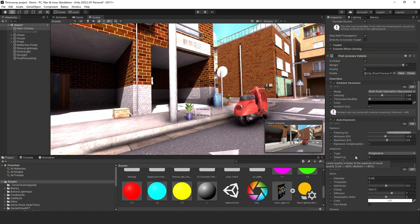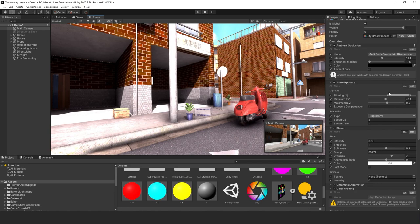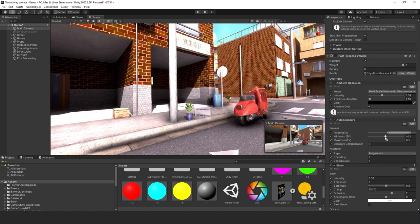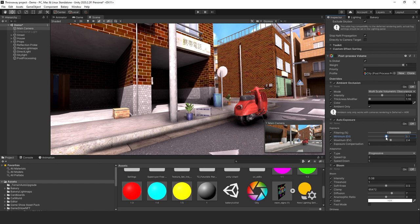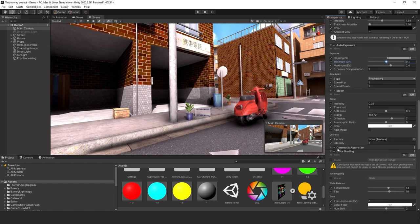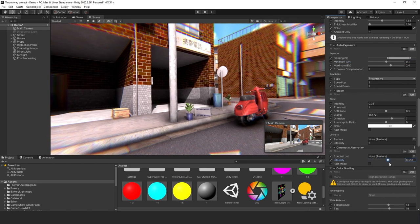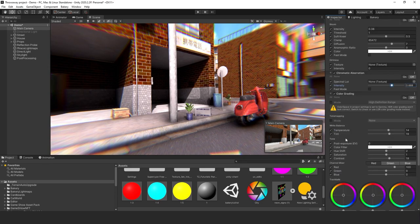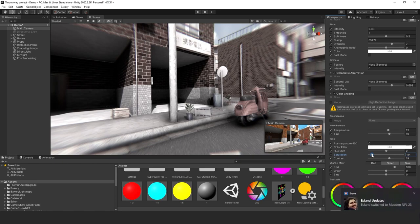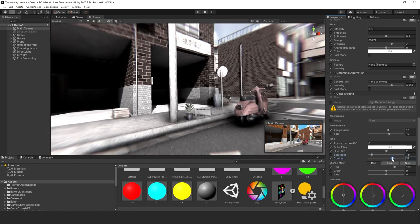Let's play around with the settings to get that creepy look. Start from the top: turn down the auto exposure slightly. We can actually use some chromatic aberration — turn that up to give it that weird eerie look. For color grading, the temperature won't matter much since we're removing saturation. Turn up the contrast.